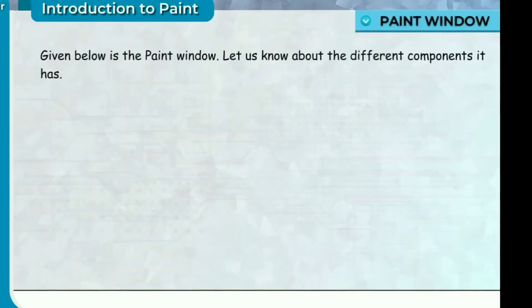Paint Window. Given below is the Paint window. Let us know about the different components it has.